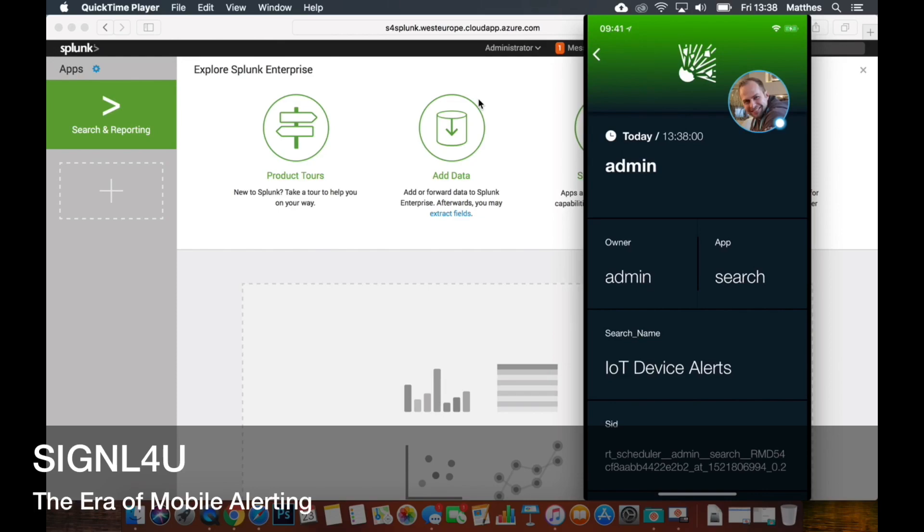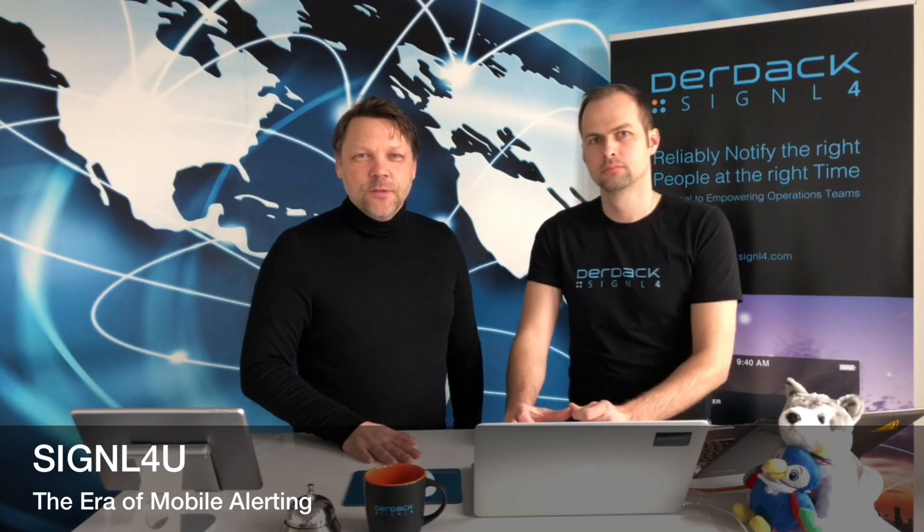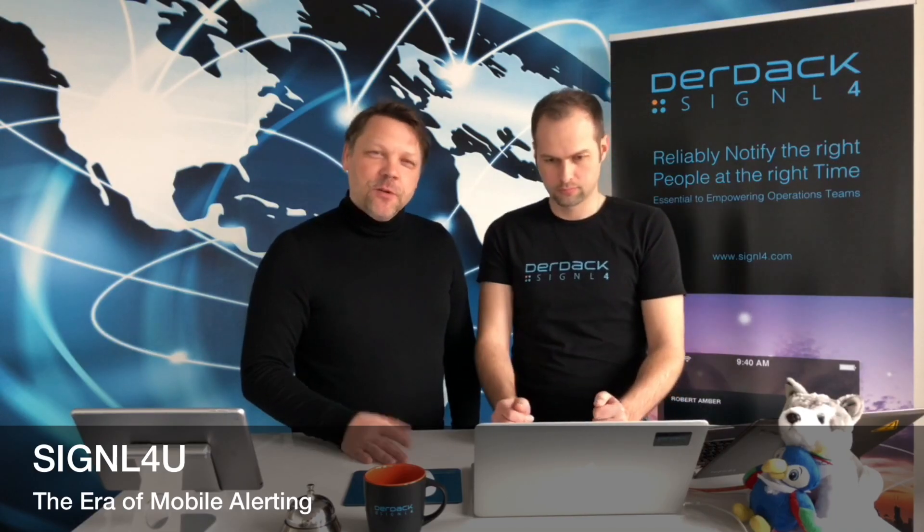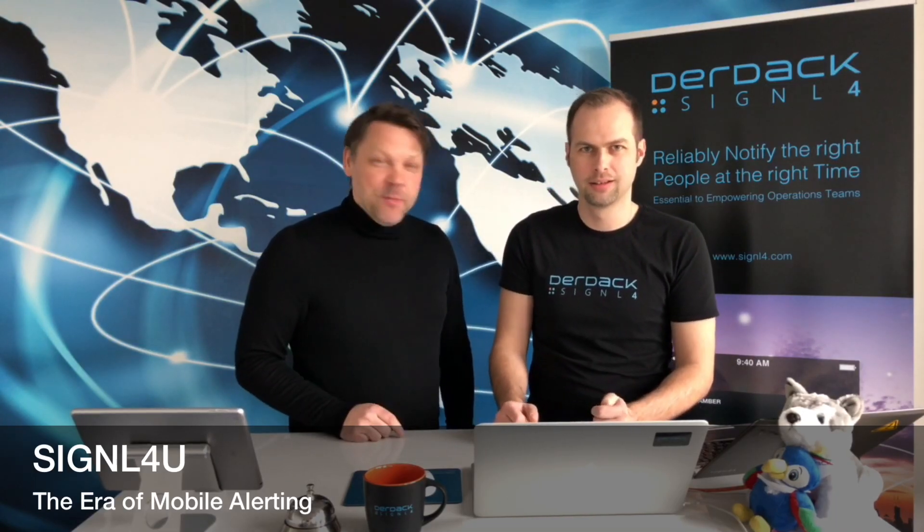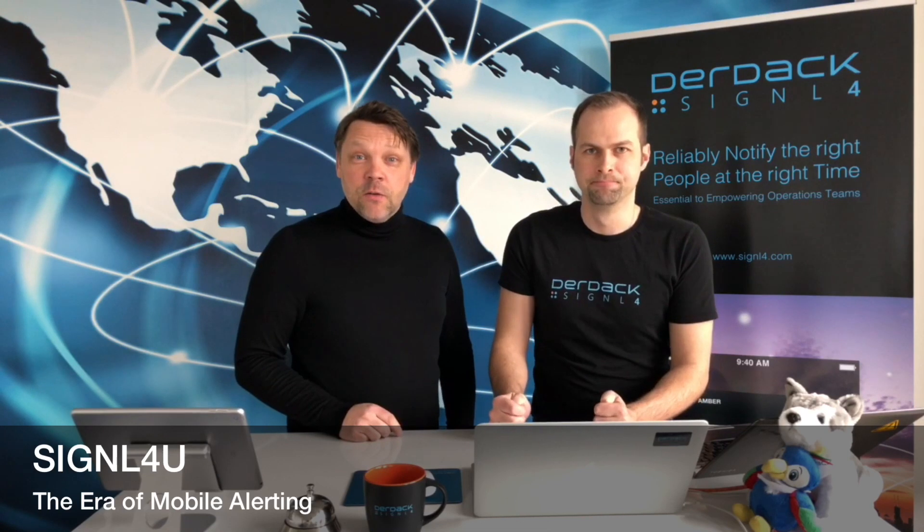Cool stuff. So now let's see how Rene actually implemented it and how the new Splunk-based app looks.